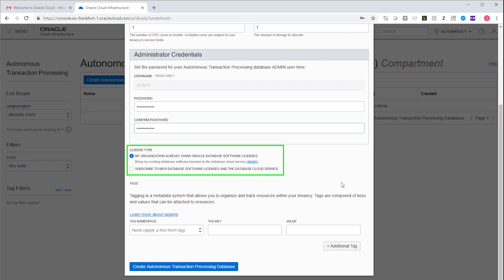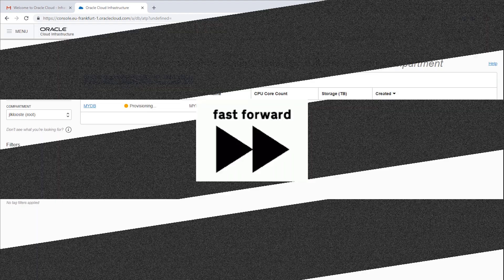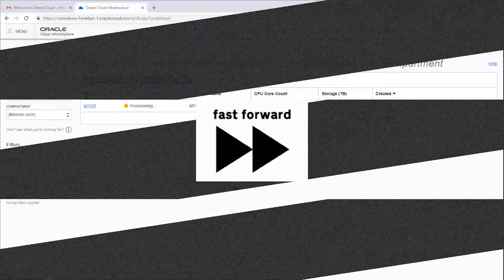So I'll leave it at its default. That's it. Now the ATP service is being provisioned. This normally takes a few minutes. So I'm going to do a fast forward.